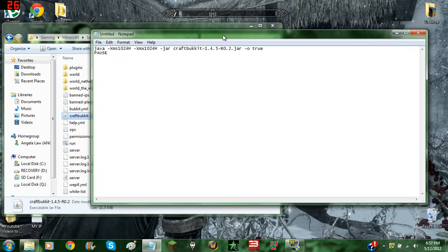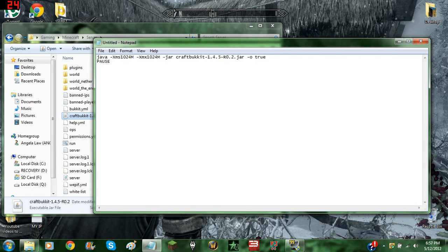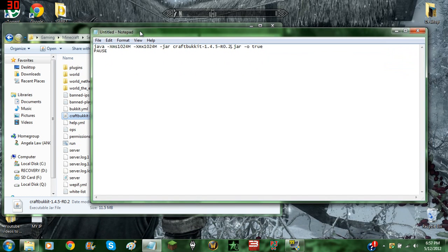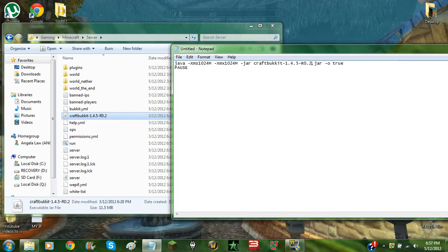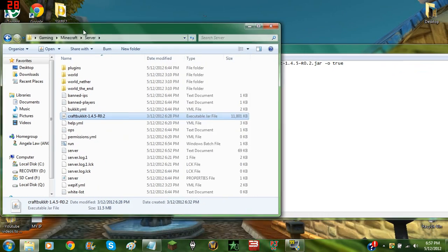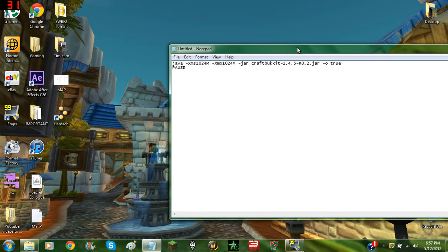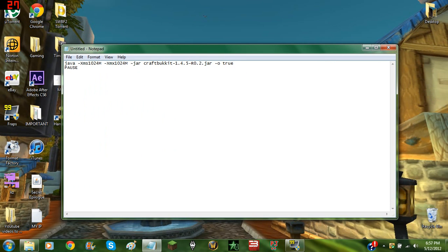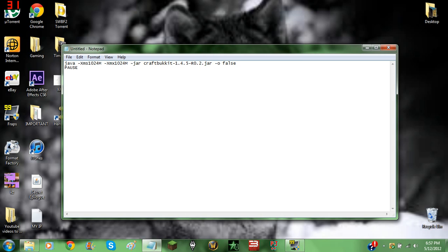Normally with a normal server you would save that as a Windows batch file into the directory of your server right here. But since you want to put this into offline mode, you are going to want to delete true and replace it with false. This little thing here just means online mode, so you are setting online mode to false.